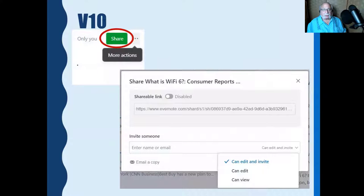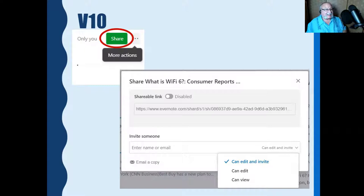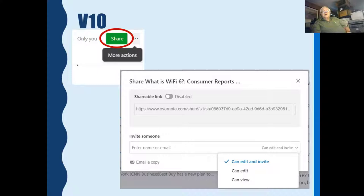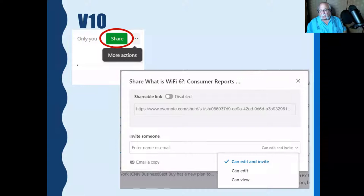When you click share in version 10, it's a bit different from version 6. You can make it a shareable link — it gives you a link you can give to someone so they can see the article in your Evernote database. You can invite somebody either by email or by name. You can also email a copy to someone. When you share, you can specify whether the person can edit and invite others, whether they can edit only, or whether they can just view it.